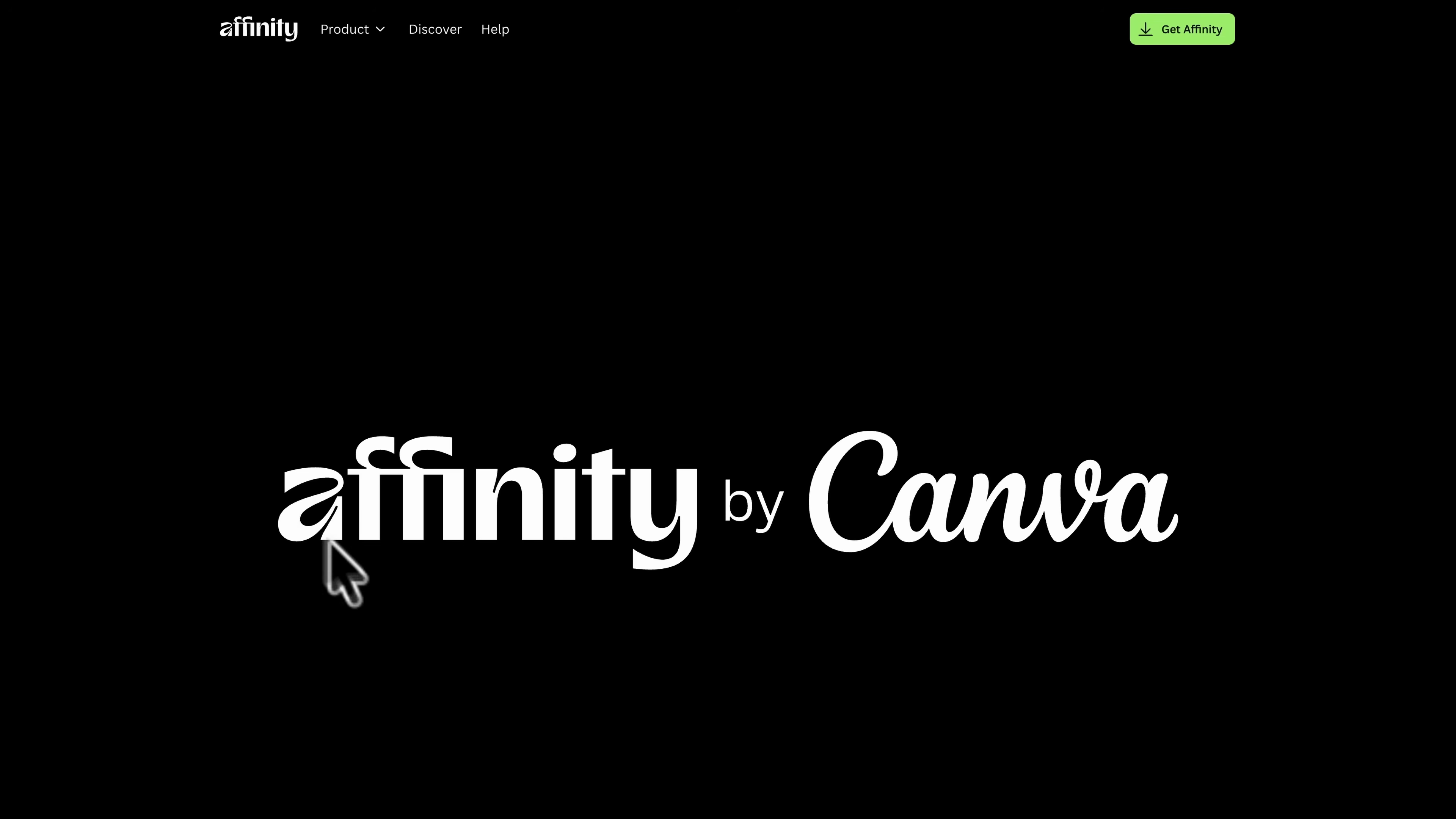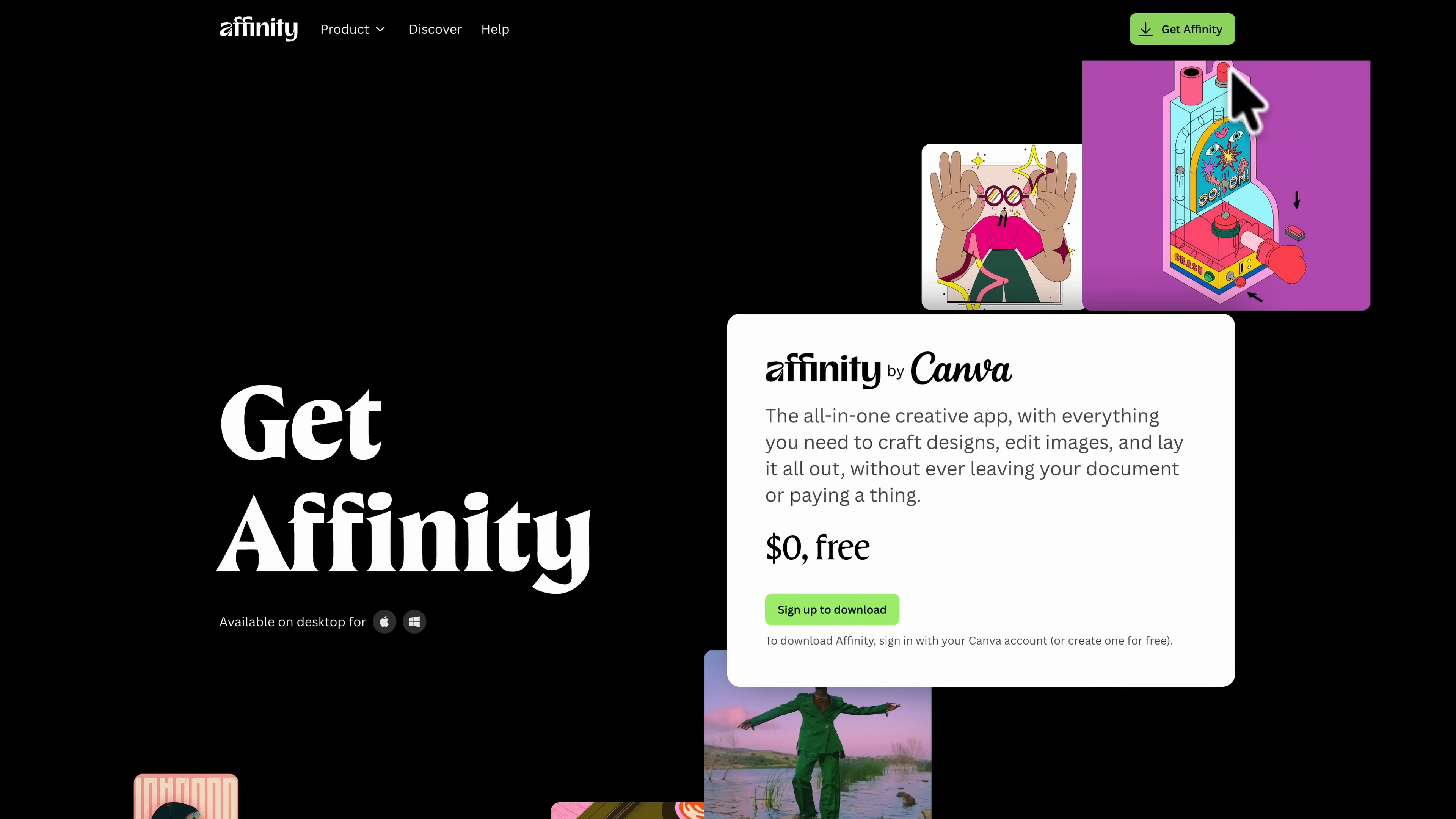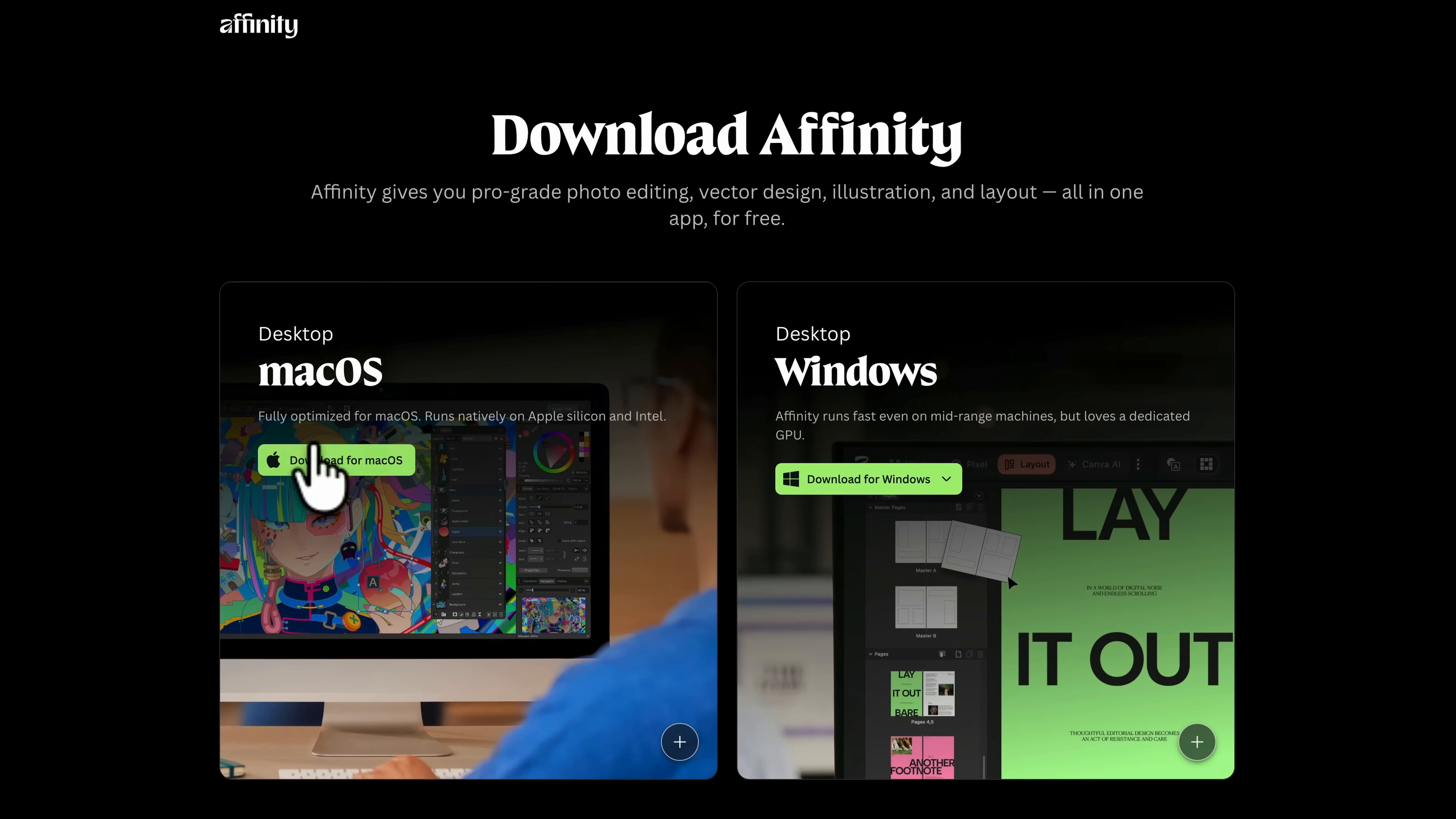First, you'll want to head to the Affinity Photo website. You'll see it now says Affinity by Canva, and we're going to click Get Affinity at the top right. This will prompt us to go through to the download page, where all you need to do is enter your email address associated with your Canva account. If you don't have one, it's free to sign up, and they won't harvest your data or collect any information whatsoever. But you will need a free Canva account to do this. Go ahead and follow the prompts and then download either the Mac or Windows version.